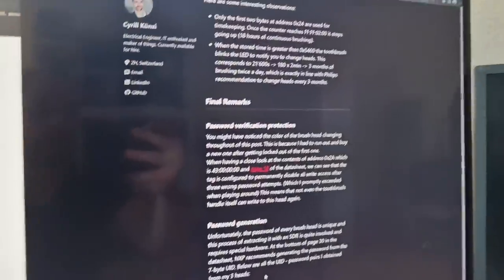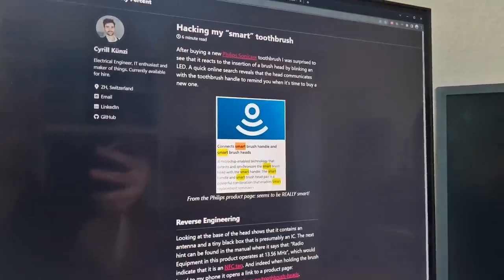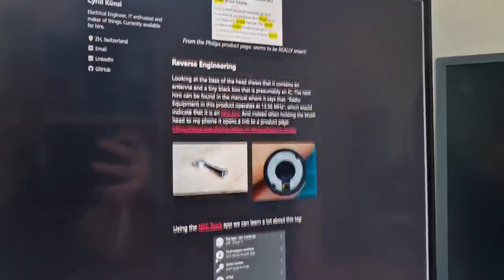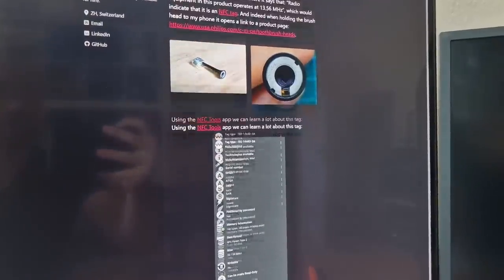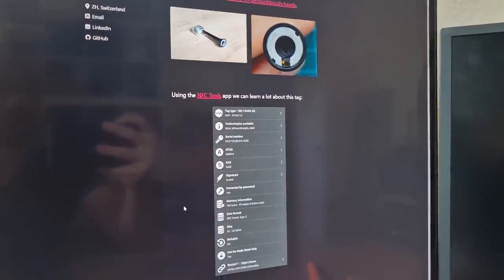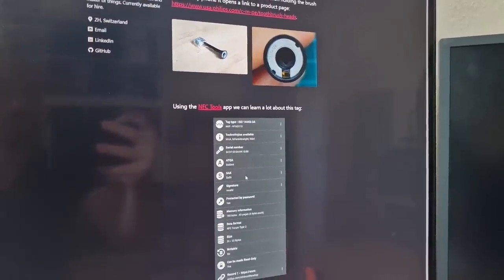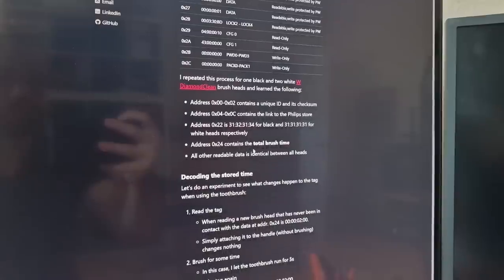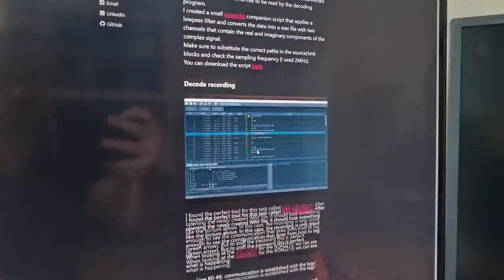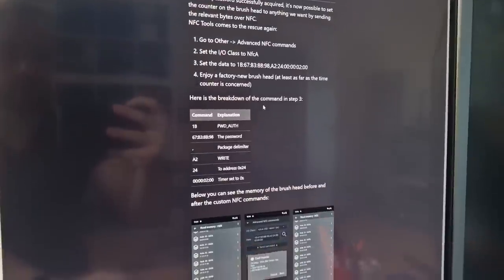This NFC connection was reversed by someone from Switzerland and he was able to understand how it worked. But it turns out that the writing of this time in the NFC tag is protected by a password.